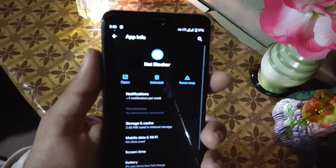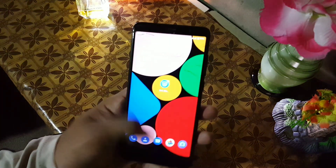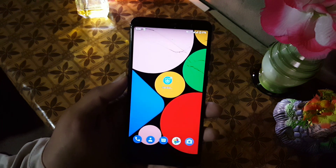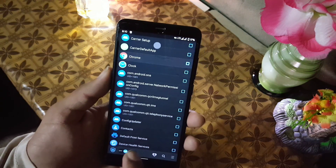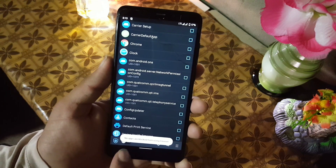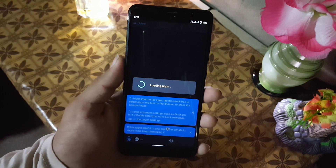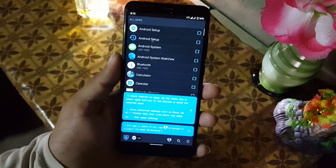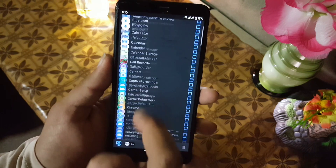You can download the APK file of this application from the link in the description, then install it like normal APK files. Open it — it will ask for some permissions. Just open up the application and it will show you some notes; just ignore them or you can also read them.